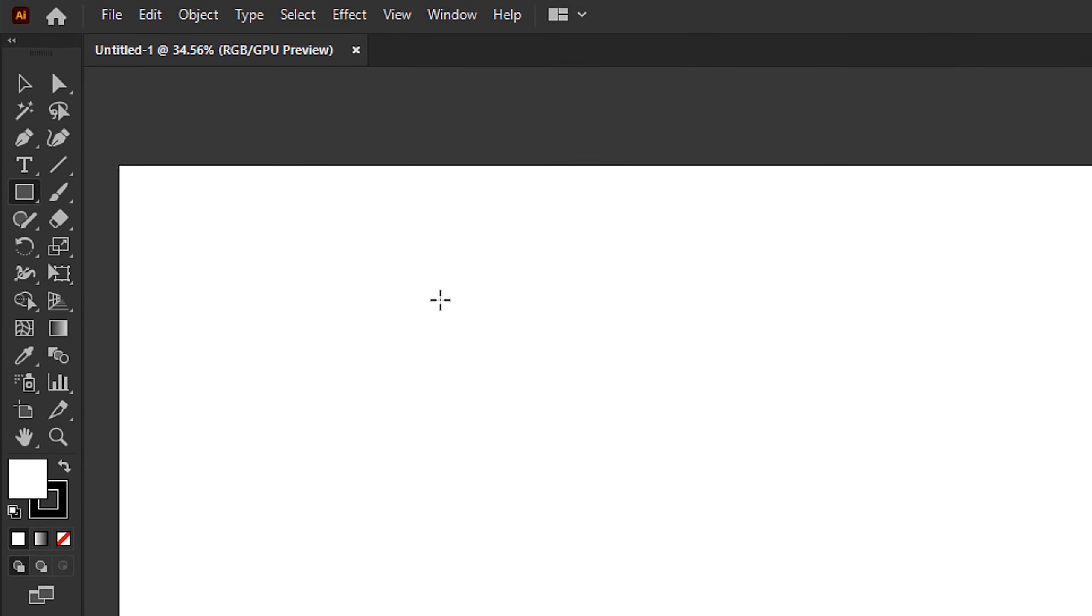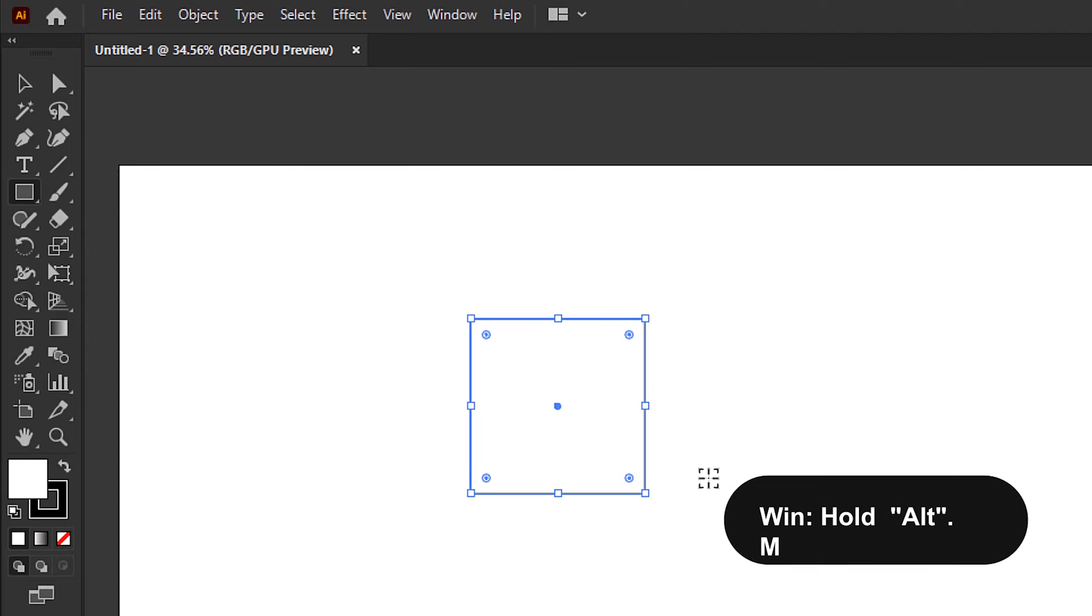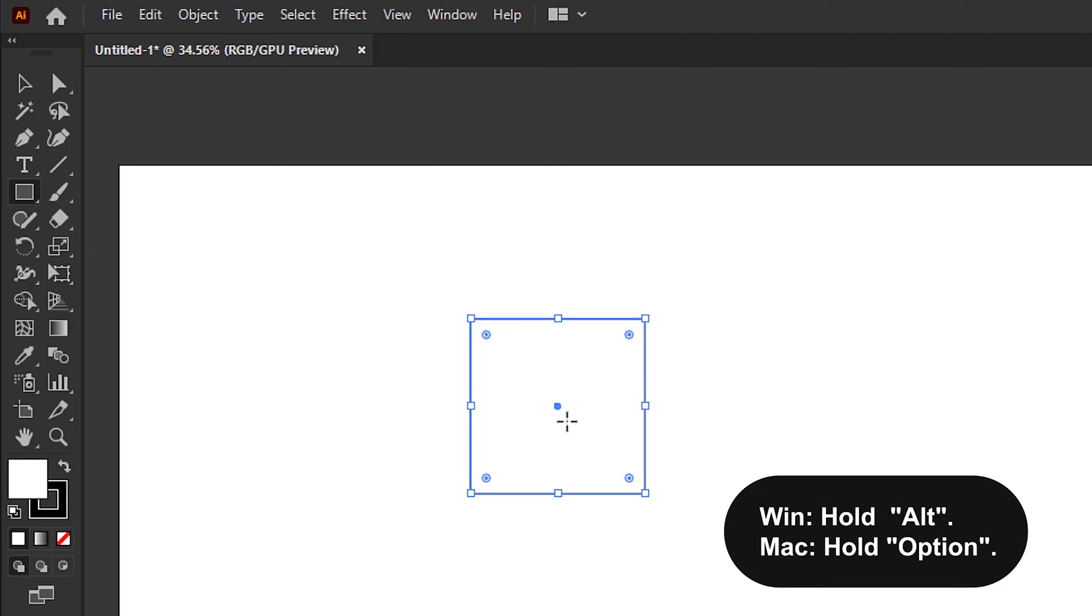Select the rectangle tool. Click and hold shift to draw a square. Hold alt or option and drag to duplicate the selected object.